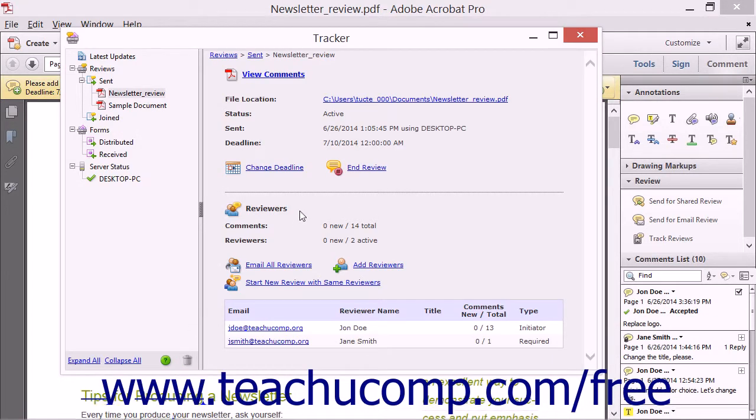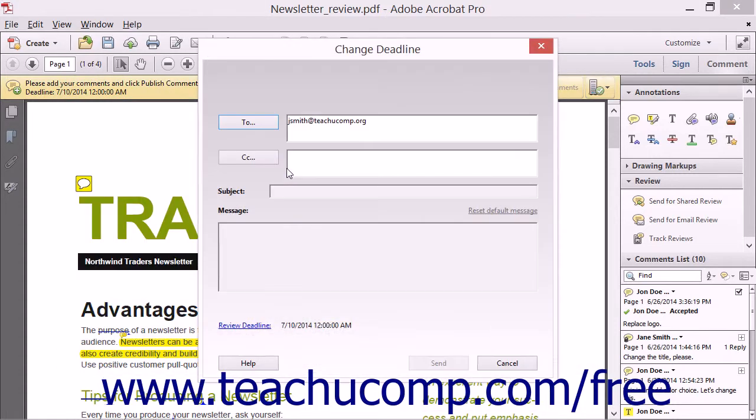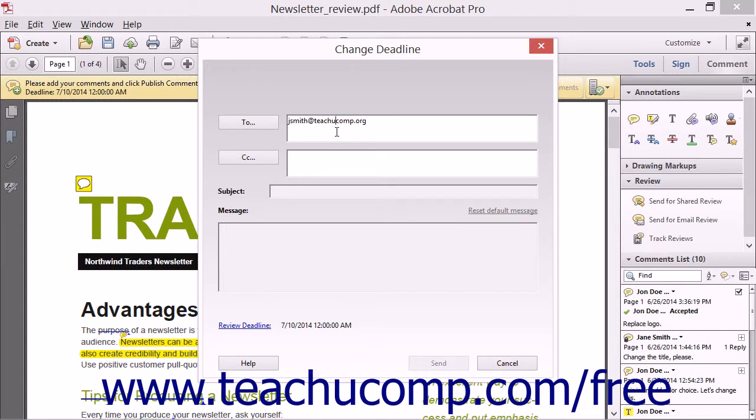For Shared Document Reviews, you can click the Change Deadline hyperlink to open the Change Deadline dialog box. In this dialog box, you will see the names of the current reviewers shown in the To field. You can edit or add addresses shown in the To and CC fields if needed.